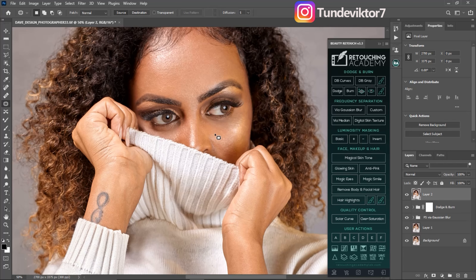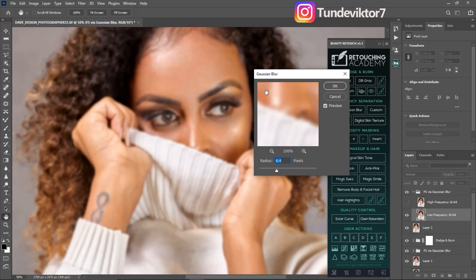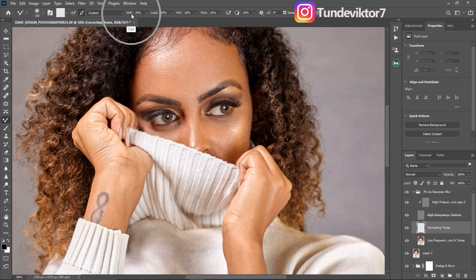Now I'm going to create another frequency separation and this time use my mixer brush to smooth out the skin a little bit. I'll come to my Touching Academy, click on frequency separation via Gaussian blur, use a radius of 7 like before, and click OK. I'll pick my mixer brush tool using a soft round brush, clean brush on custom — my weight is 30, load is 20, mix is 20, flow is 20, sample all layers is checked, and spacing is at 10.